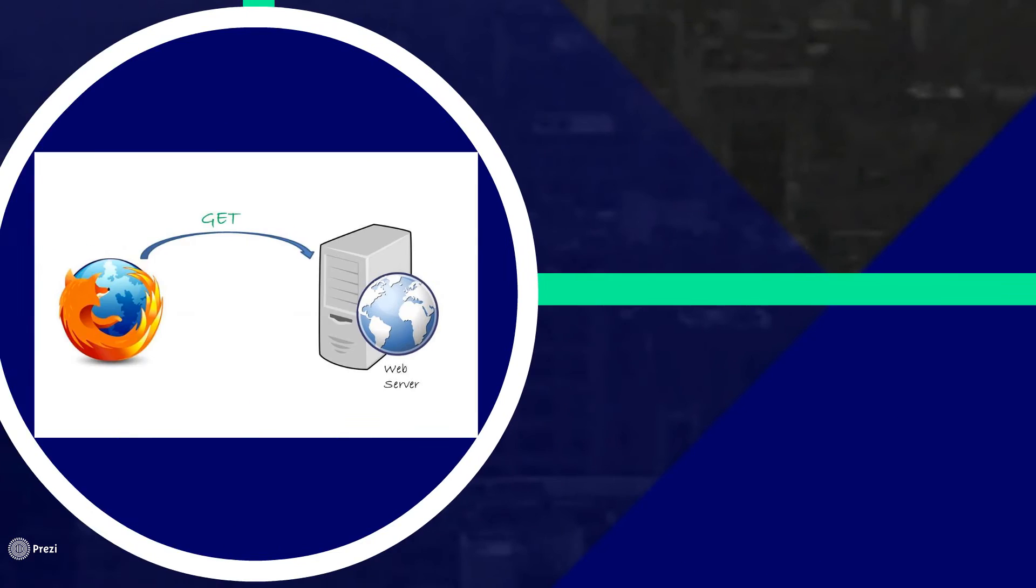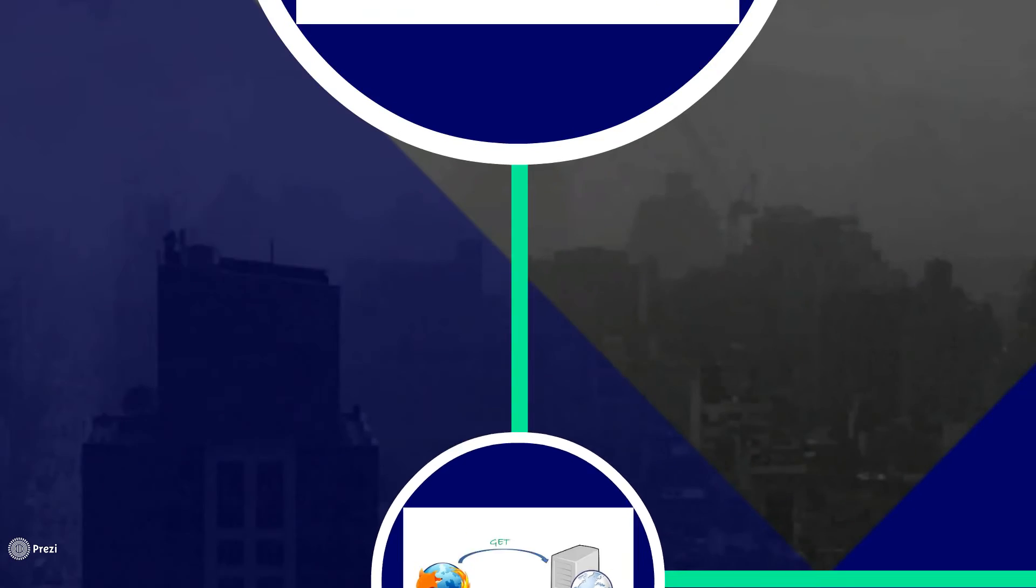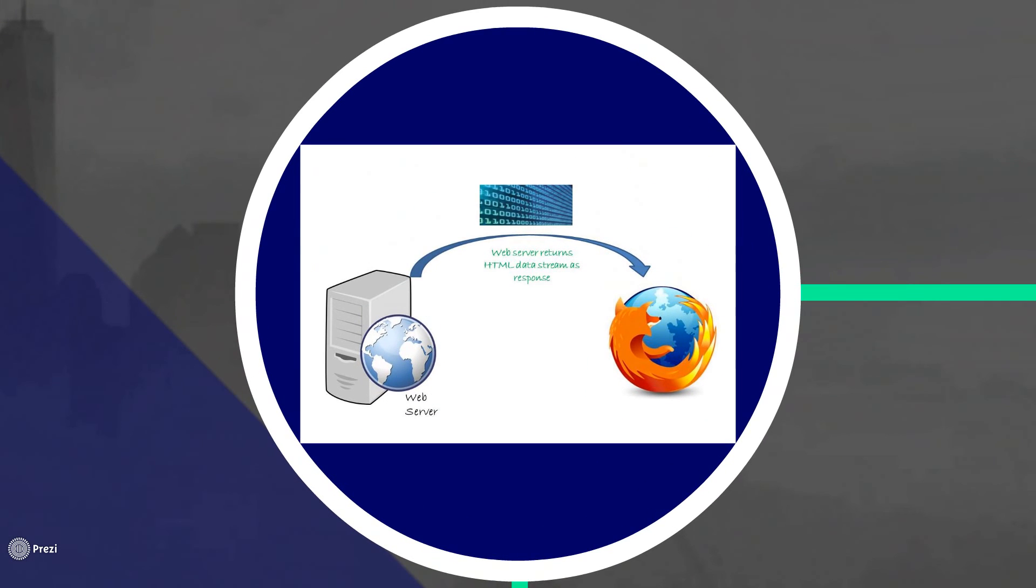After which browser initiates a TCP connection with the server and sends a HTTP GET request. Now, the web server passes on the request to the proper request handler which will return a HTML response in our case.